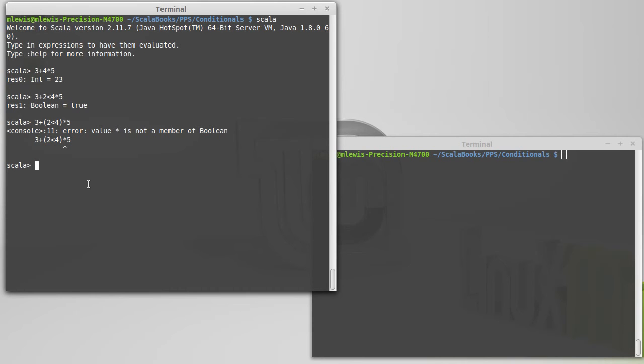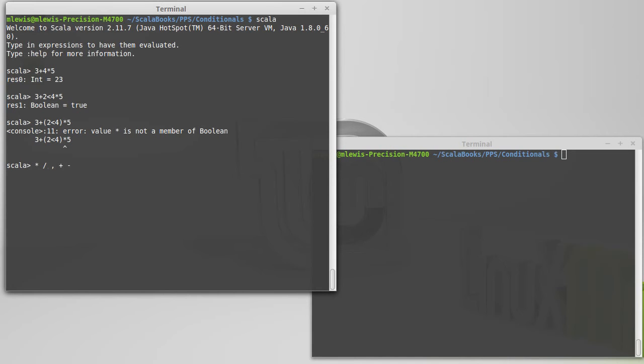So what are the full precedence rules? We know that multiplication and division come before addition and subtraction. It turns out that in addition to the multiplication and division, modulo is in this same group. Multiplication, division, and modulo are all part of the multiplicative group.